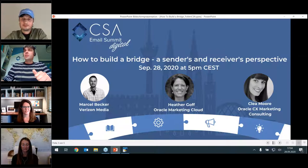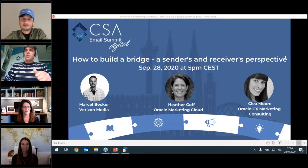Now I'm handing over to the three presenters. The stage is yours.